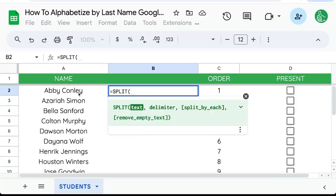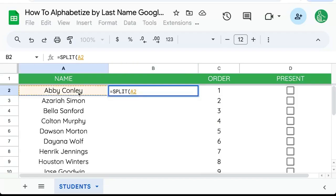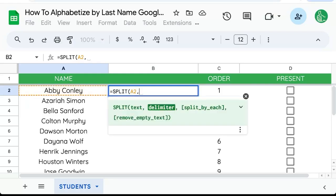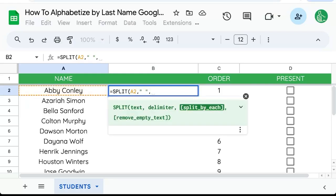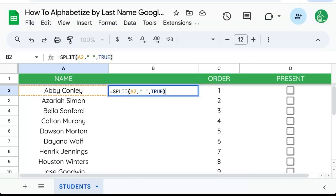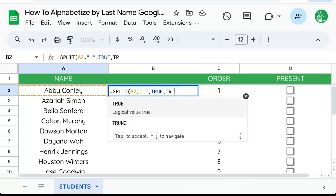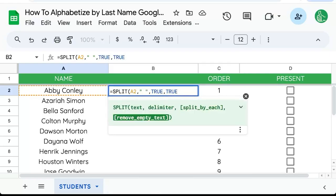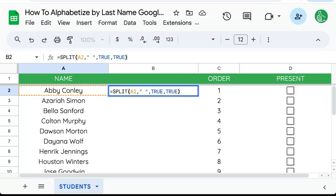We're going to select the text that we want to split. The delimiter we're going to use is a space, and we're going to split by each. True. We don't have to remove empty text, but we can.